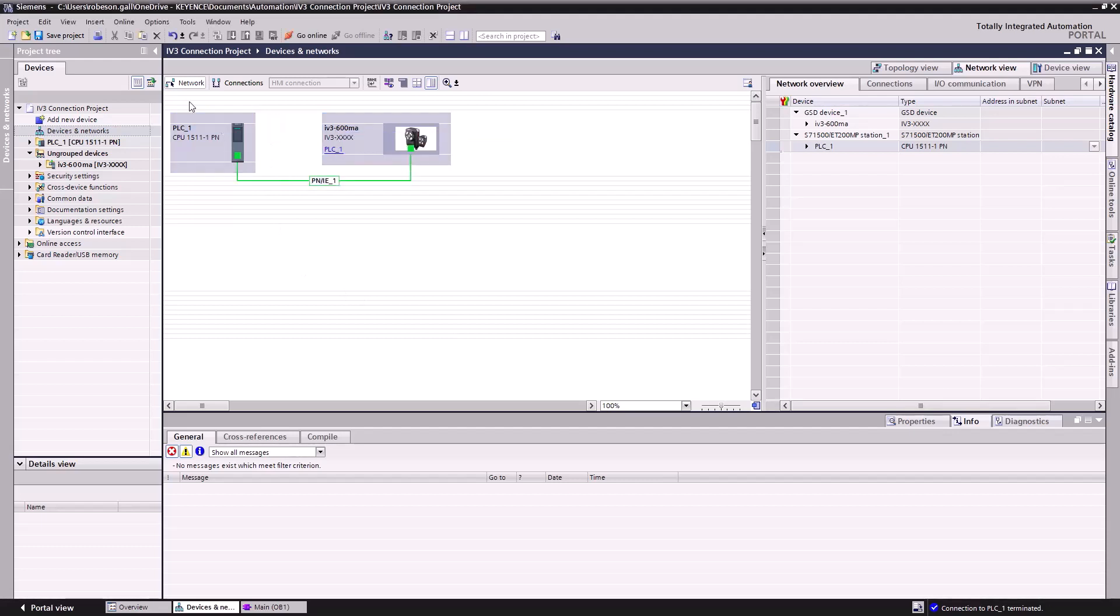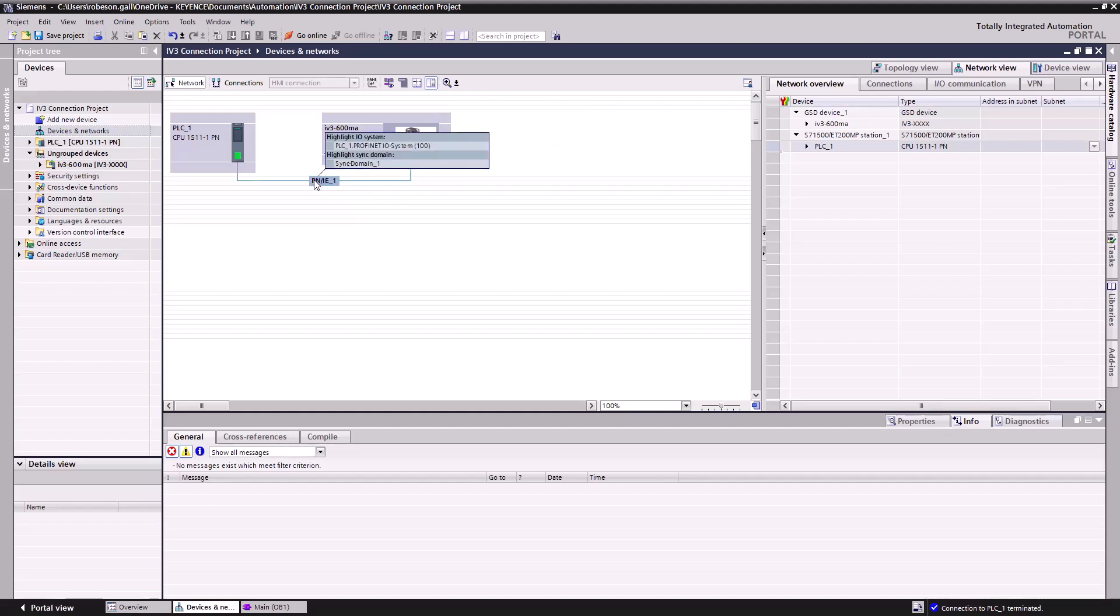In this example, we'll be using TIA Portal version 16, but the steps should apply to all versions. This video assumes you have already established connection between your IV-3 and your Siemens PLC. If you have not, please watch the dedicated video for that process.